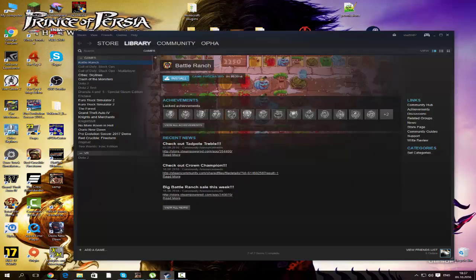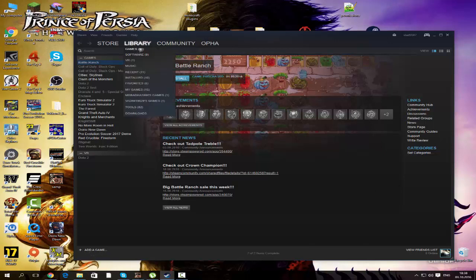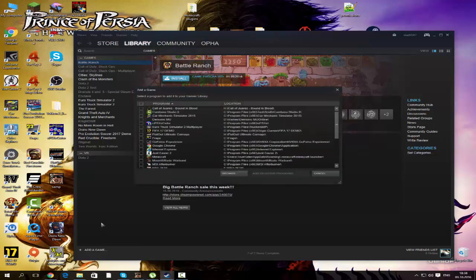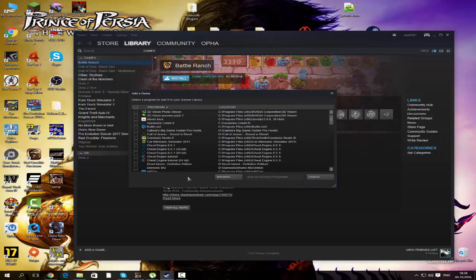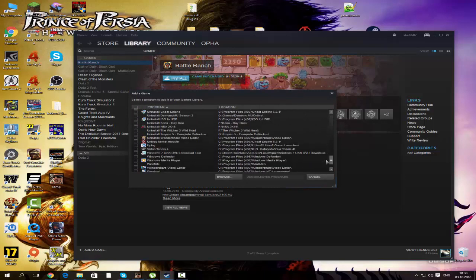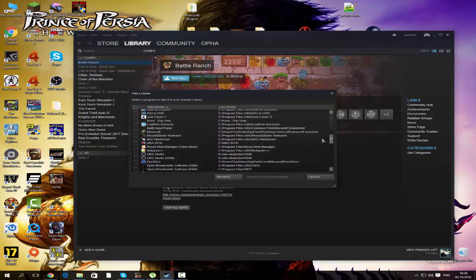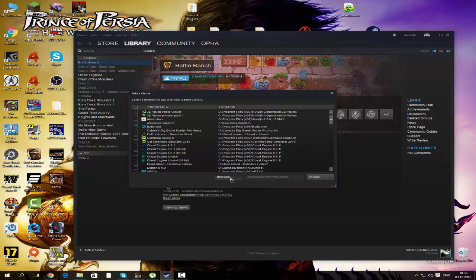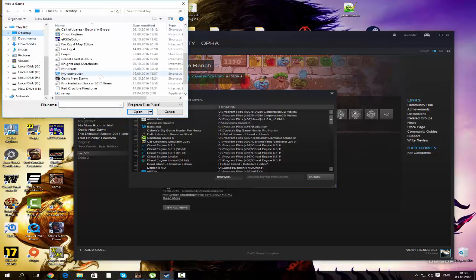But if you have a cracked version of this game, all you need to do is open your Steam account — and if you don't have one, make one or login into your existing account. Then go to your library, add a game, and select 'Add a non-Steam game.' Once your games appear, you can find the game by scrolling down or manually by clicking browse and finding the actual shortcut.